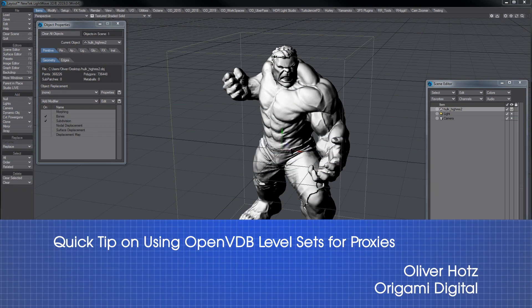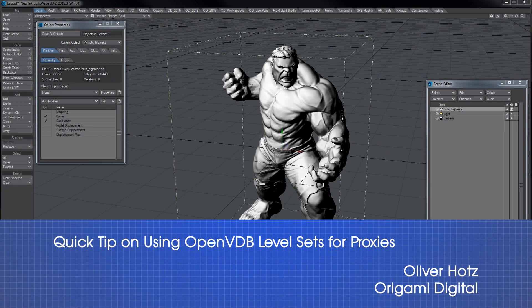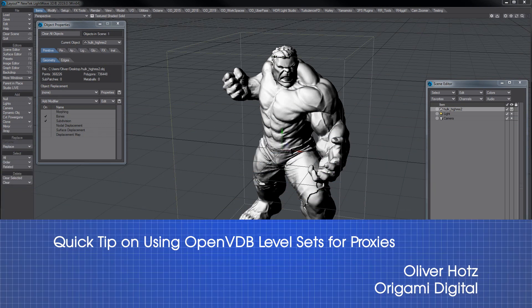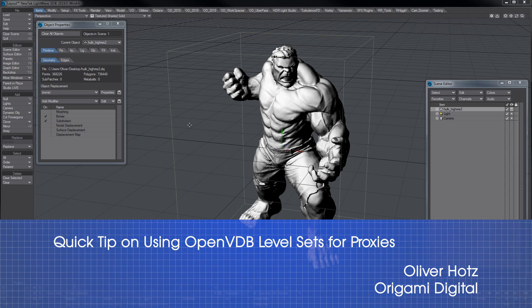Hi, this is Oliver from Origami Digital. This is a quick tip on how to make very simple proxies via the OpenVDB technology.